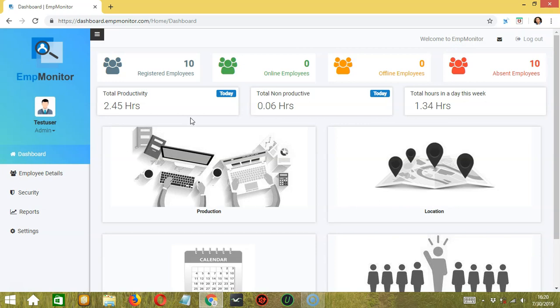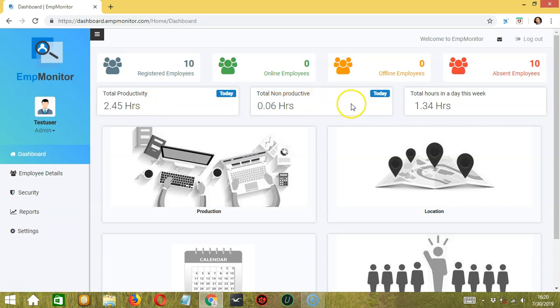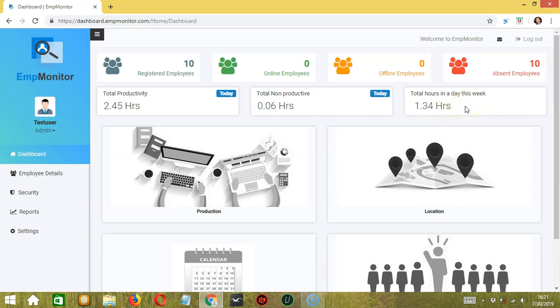Next, you can see the total productivity for today, which is 2.45 hours. You can also see the total non-productive for this day, so that's 0.06 hours. Finally, the total number of hours worked in a day this week, which is 1.34 hours.